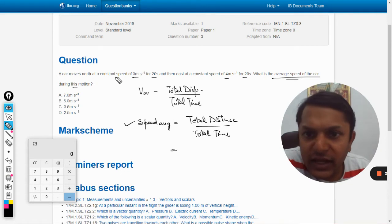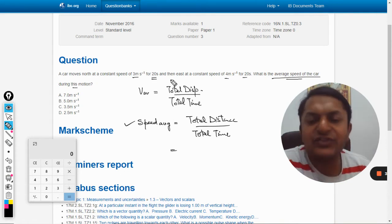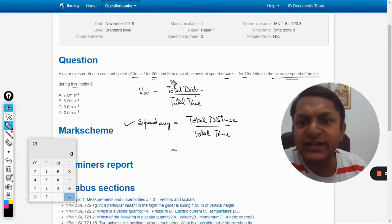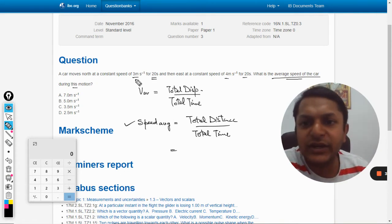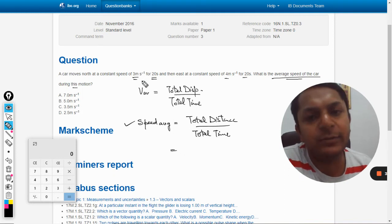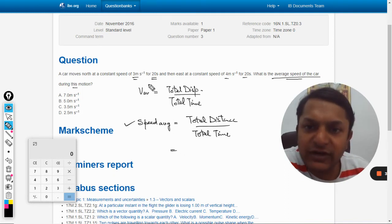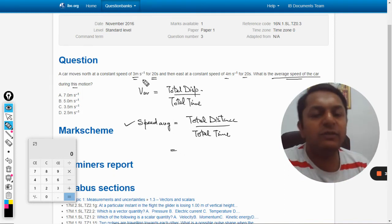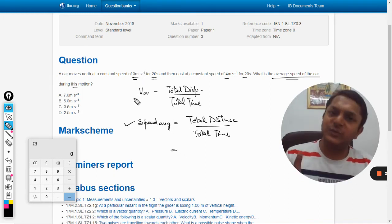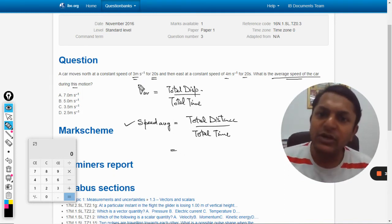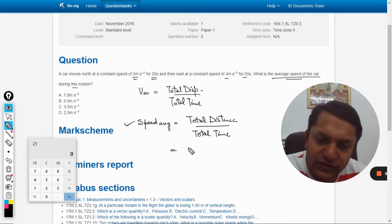So in case number one, they say that the car has traveled for 20 seconds at the speed of 3 meter per second. So the distance traveled here is we will multiply speed with time, so it will be 3 into 20 meters.